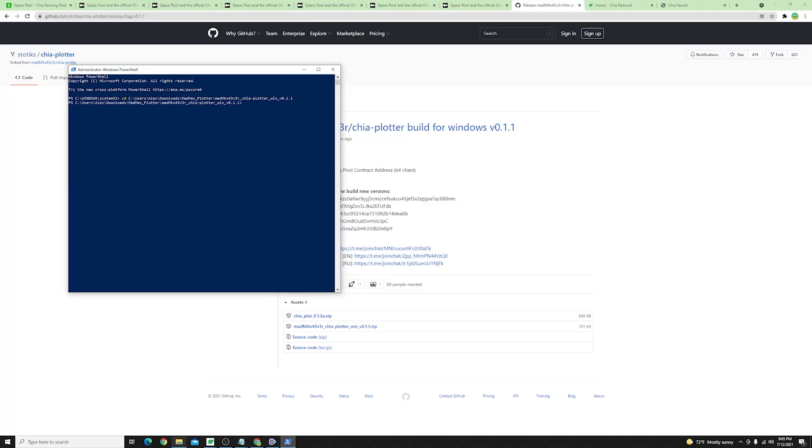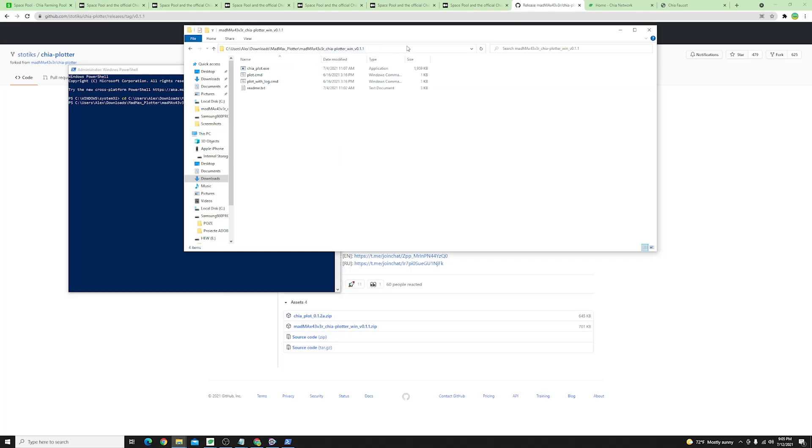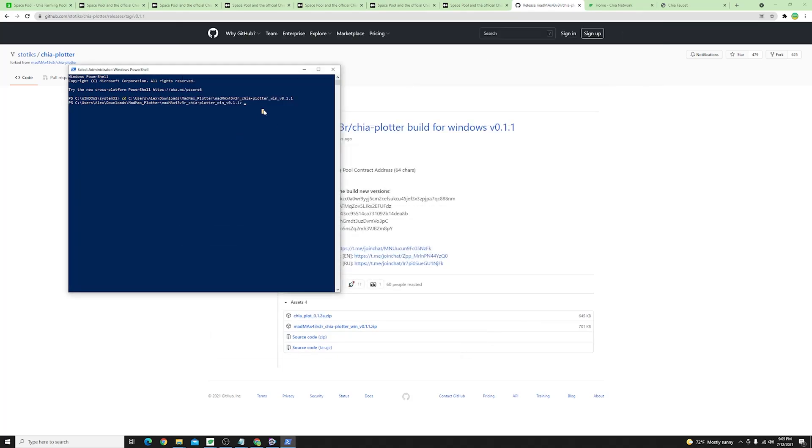Right click run as an administrator click yes and I'll type in the command cd with the full path of the Mad Max plotter as I've shown you before. Note it where you have downloaded and where you have extracted the plotter because this is what you'll need to use here.